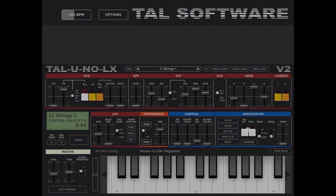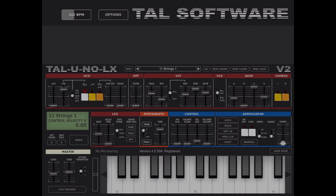Here you have an arpeggiator. You can set it on and off, and there's a sync button. You have a mode where you can set it to up, down, or up-down. Additional modes include as-played, round, or up-down twice. Here you can set the rate and tempo, lock it, and sync to an external MIDI clock, MIDI number 16, or to the host.